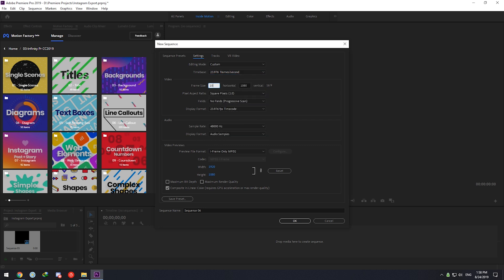Now for the resolution, I highly suggest using 1080 by 1350, which is a 4 by 5 aspect ratio. This aspect ratio not only will fill the phone screen as much as possible, but will also give us more real estate to work with.